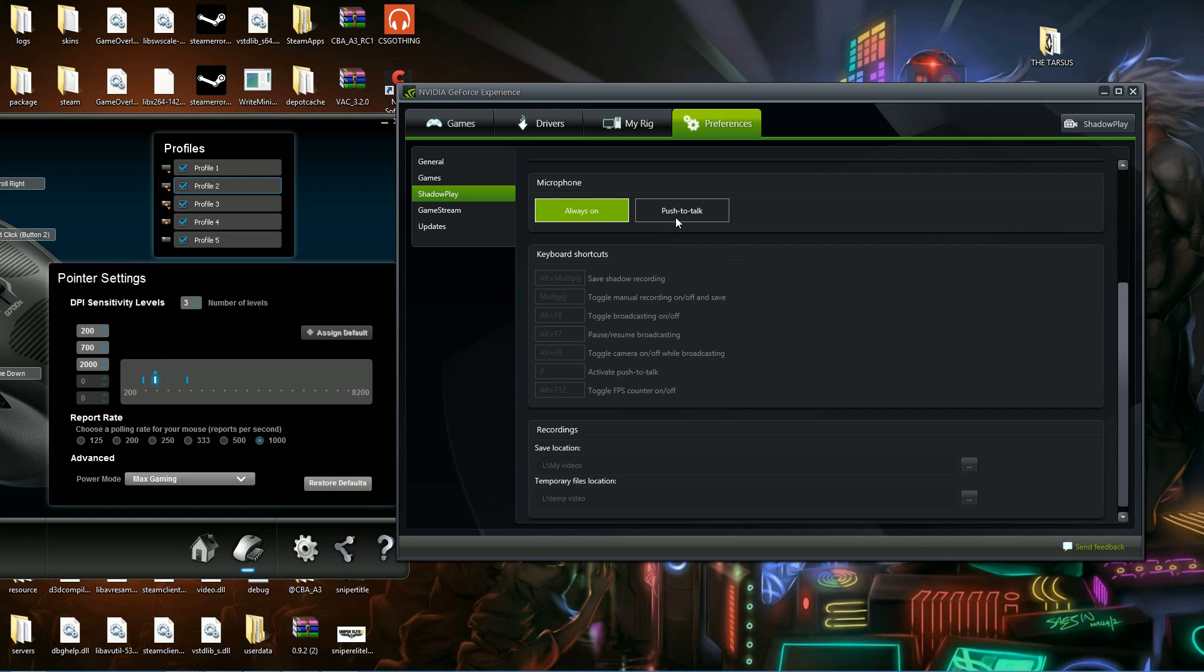So the first thing you want to do is you're going to hit microphone to push to talk and then you're going to activate push to talk with whatever key you want. Just make sure it's out of the way, like P is kind of out of the way for me, I don't really use it that much.